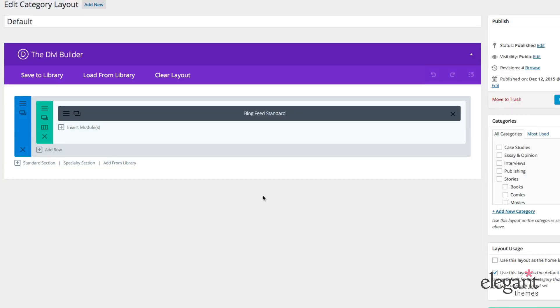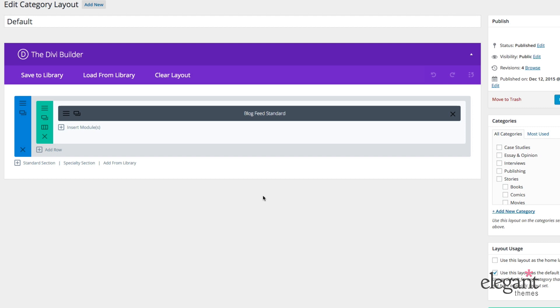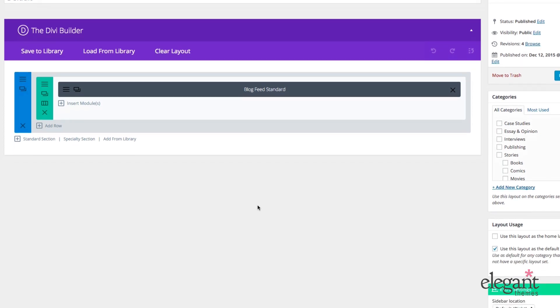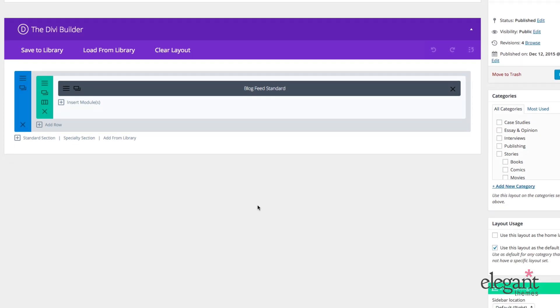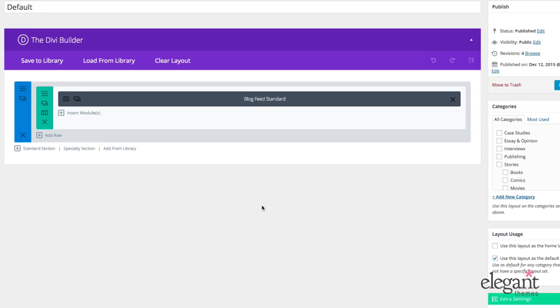Okay, so now that we've created a homepage layout, let's create a default layout and a category layout. This will also give me a chance to show you the only two modules not present on my magazine layout, which is Blog Feed Standard and Blog Feed Masonry. So let's begin with the default layout. A default layout is the layout design that will be applied to any category or subcategory on your blog that does not have another layout specifically assigned to it. In my case, I decided to keep things really simple and just use a single Blog Feed Standard module for this layout.